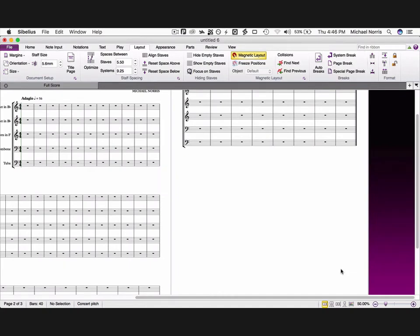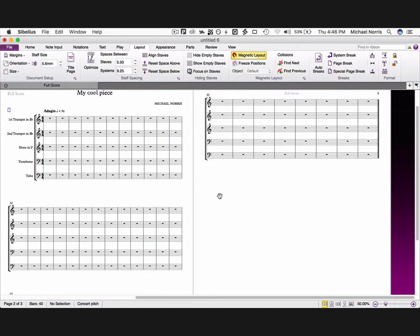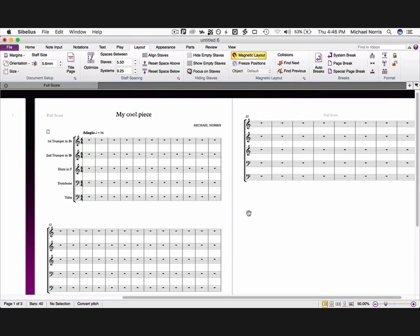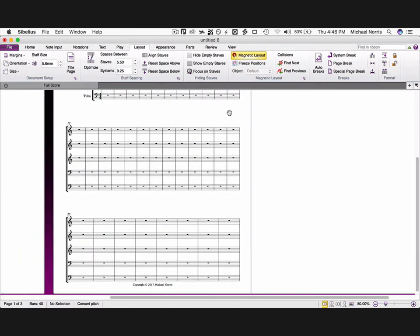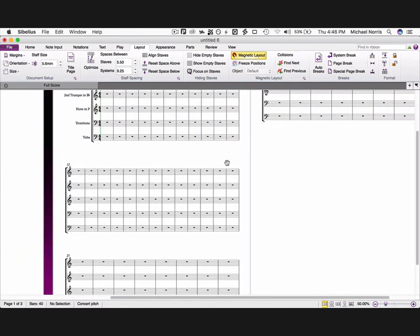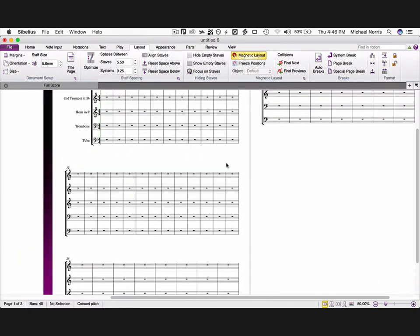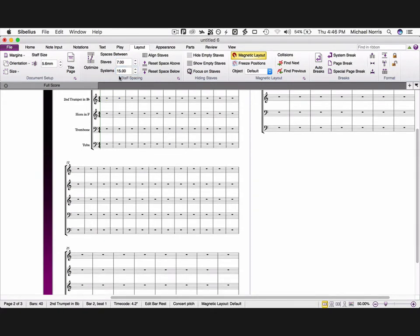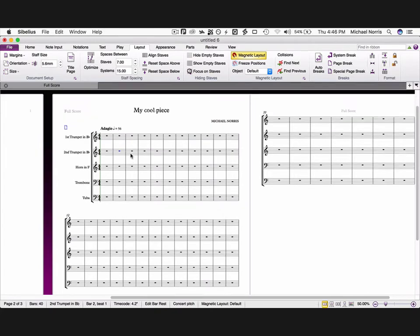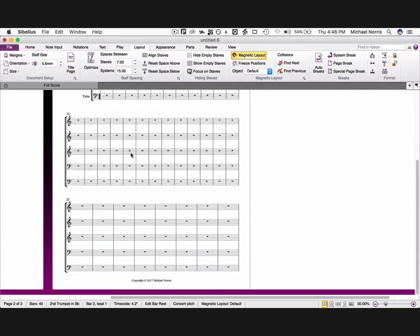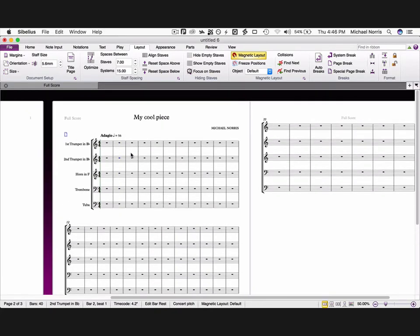Here we are, it's better already, but we now need to change the spacing between staves and systems, as they're a little tight at the moment. Go up to the staff spacing section, which is at the top, and enter a staff spacing of 7, and a system spacing of 15. You are most likely going to have to tweak these depending on your particular situation, but you can see how much better the score layout looks already.